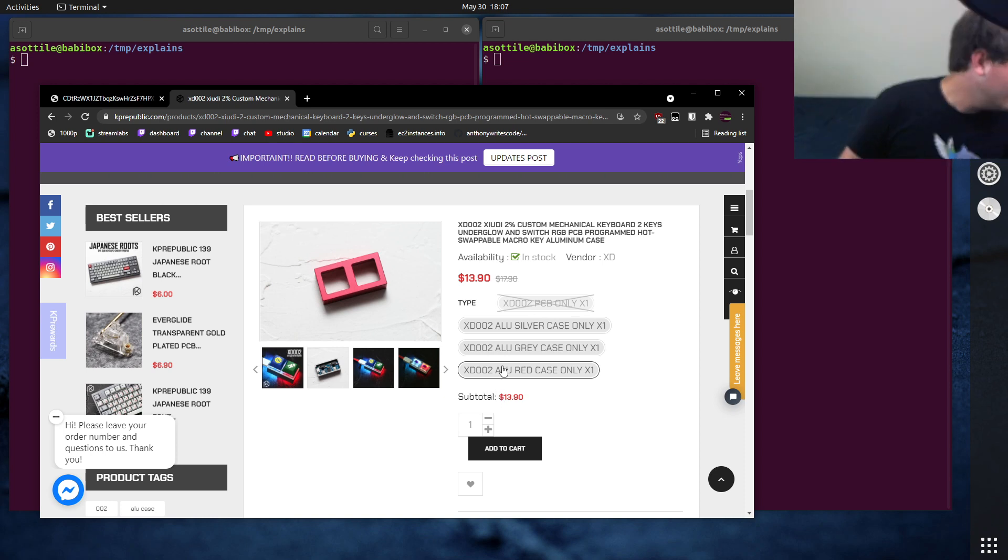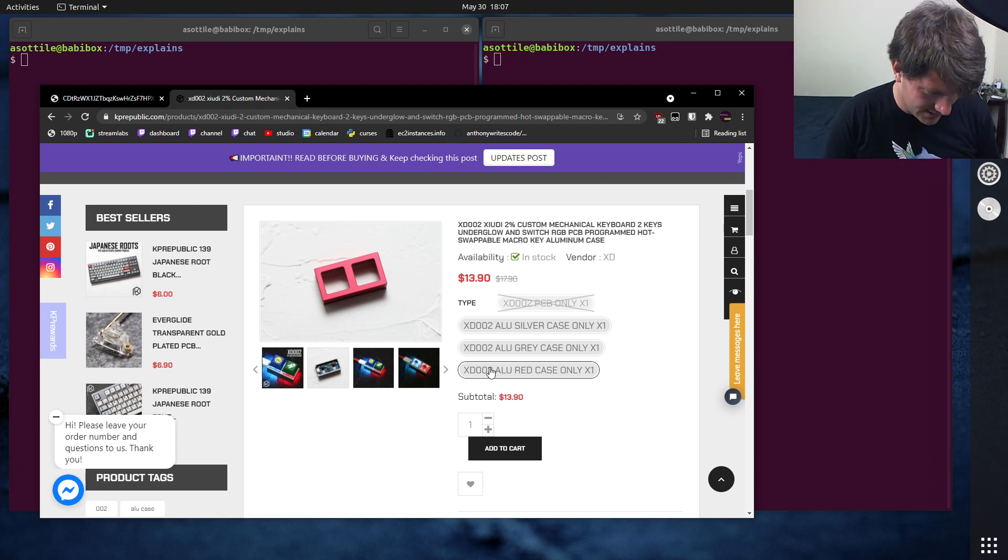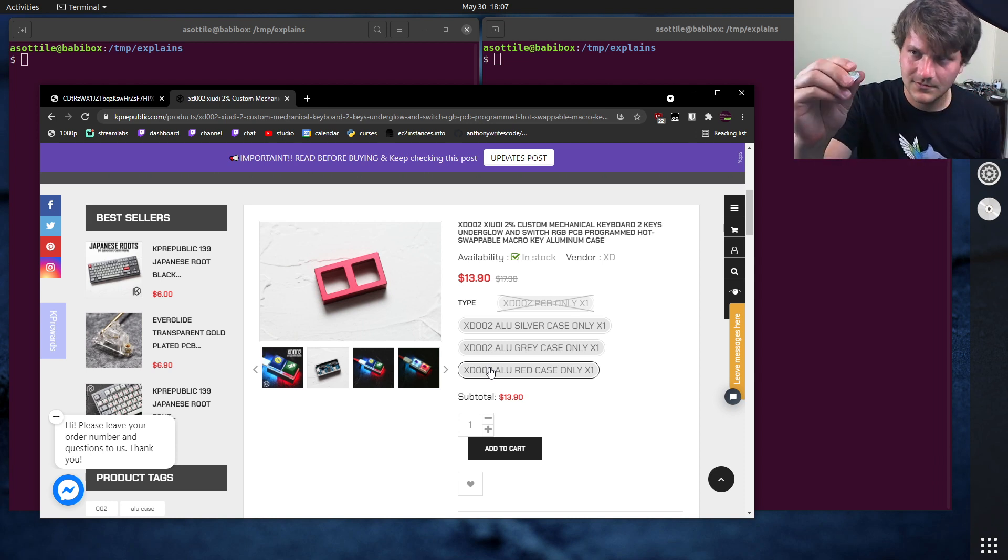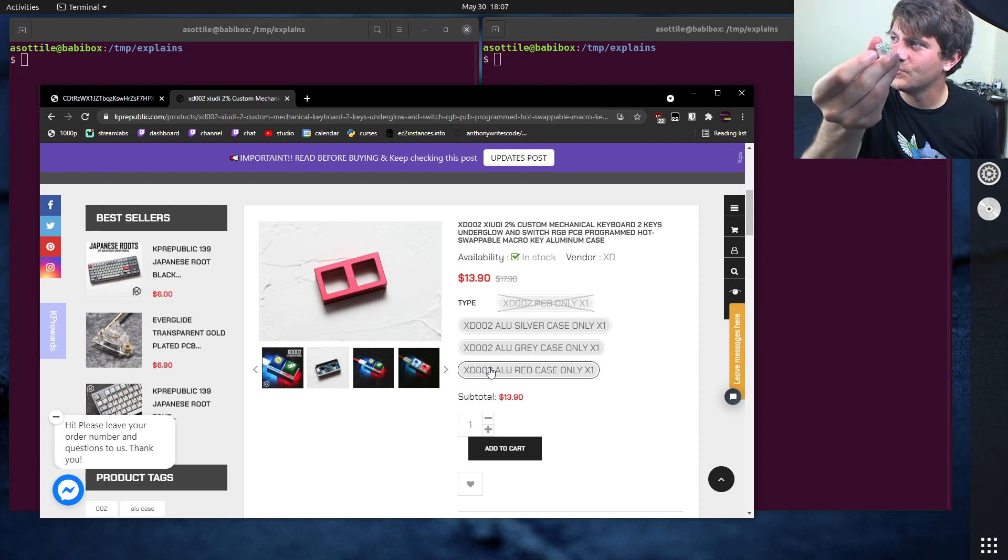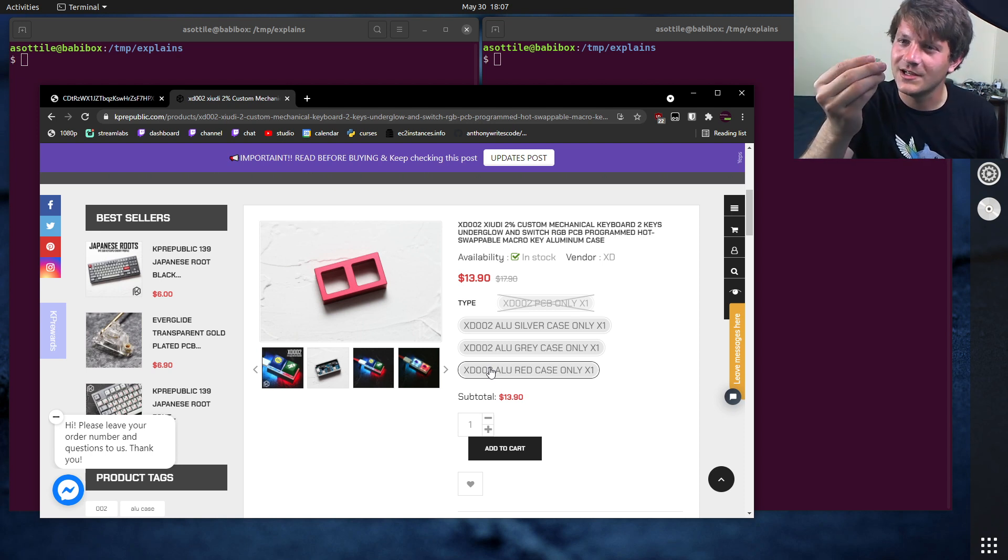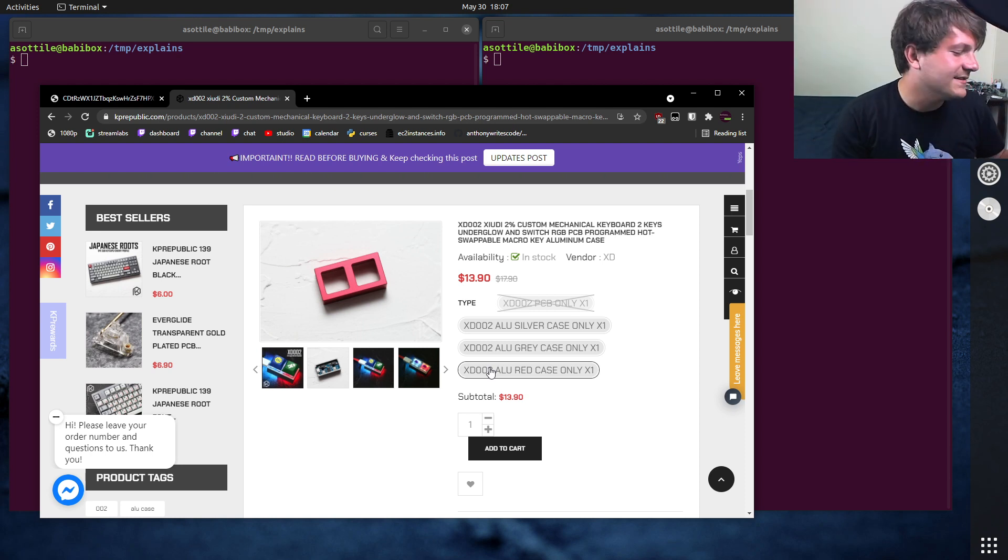And I picked up a bunch of really clicky switches. I forget what these are called, I think they're Gateron. One of them is this greenish color. These ones are Jades, I know that much.